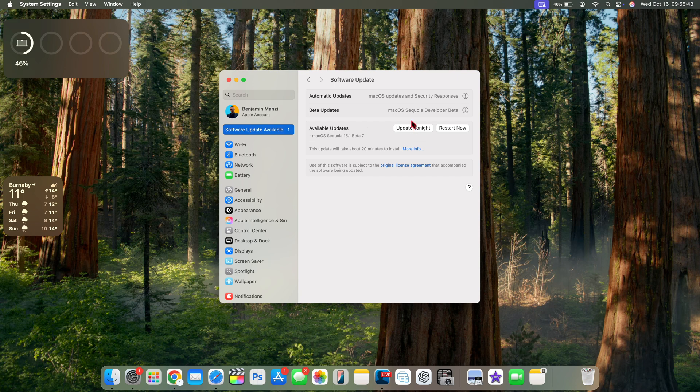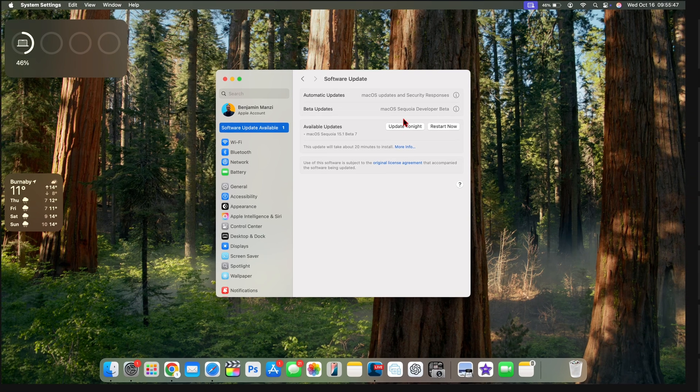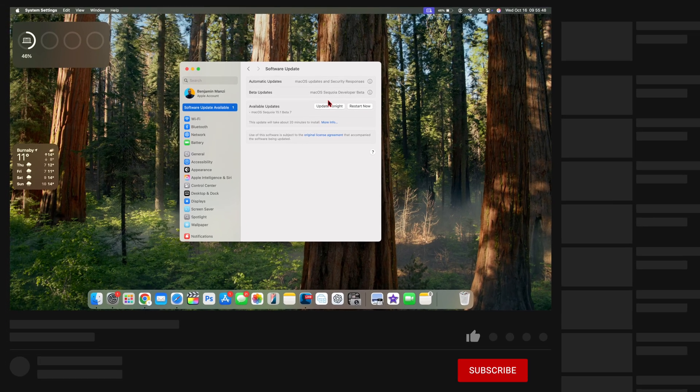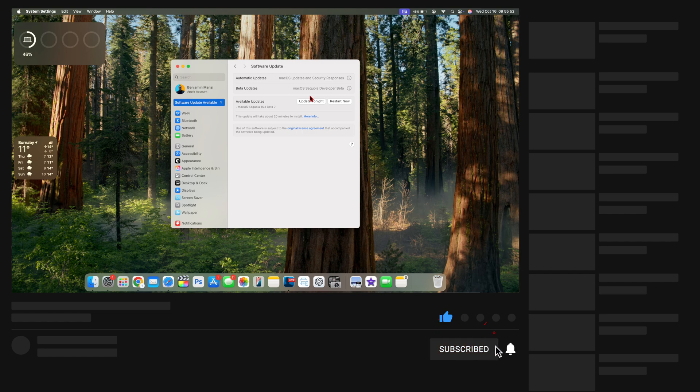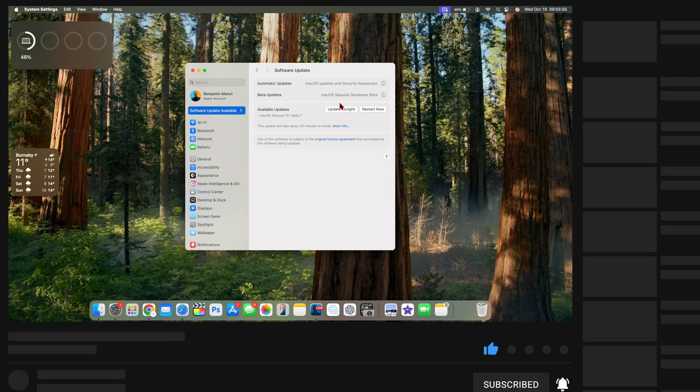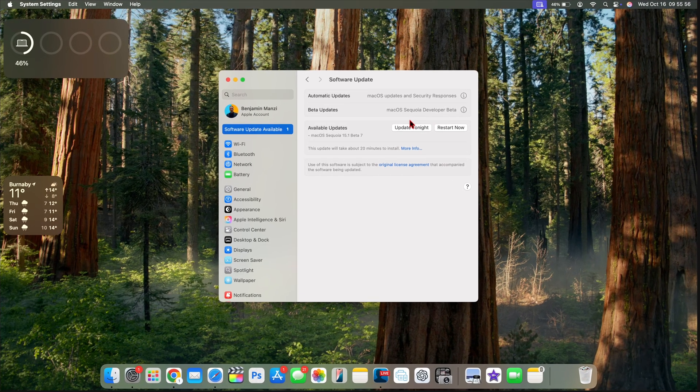When it comes to this specific macOS 15.1 software update, there appears to be an issue with Apple servers. This was more prominent yesterday when the update came out, and users were running into errors while trying to update to it.